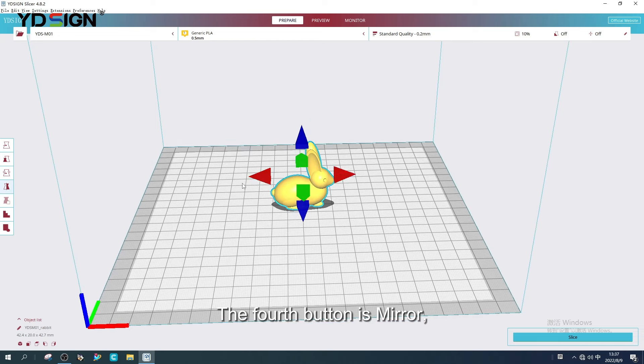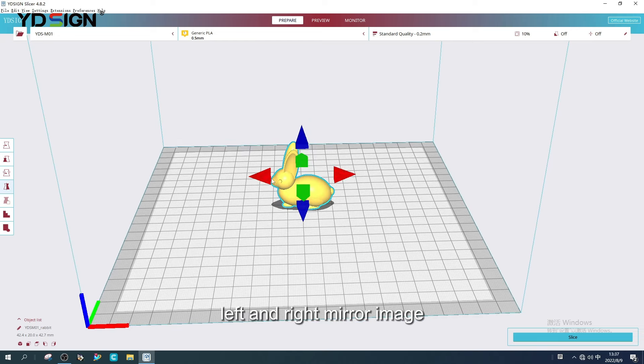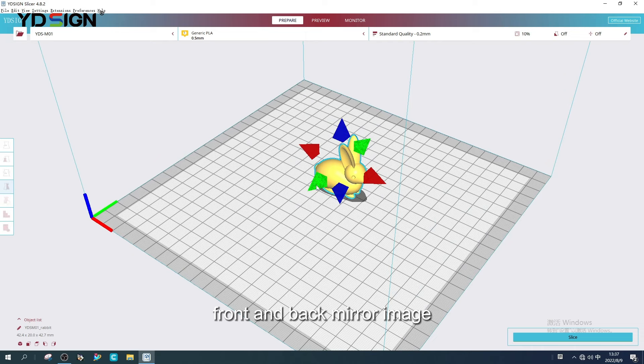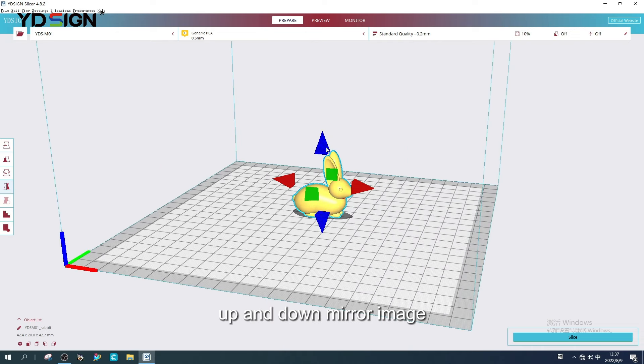The fourth button is Mirror. Left and right mirror image. Front and back mirror image. Up and down mirror image.